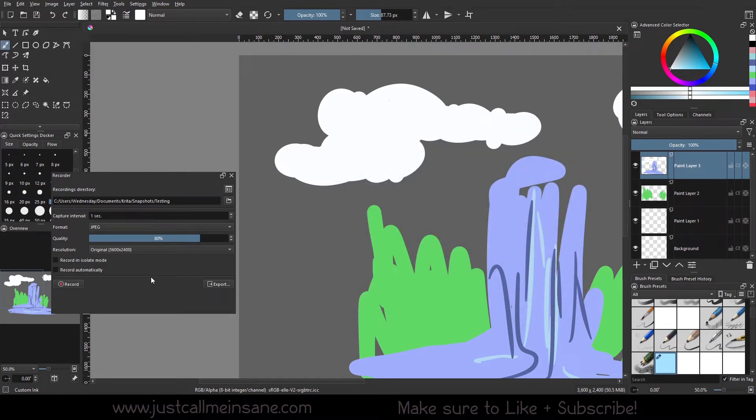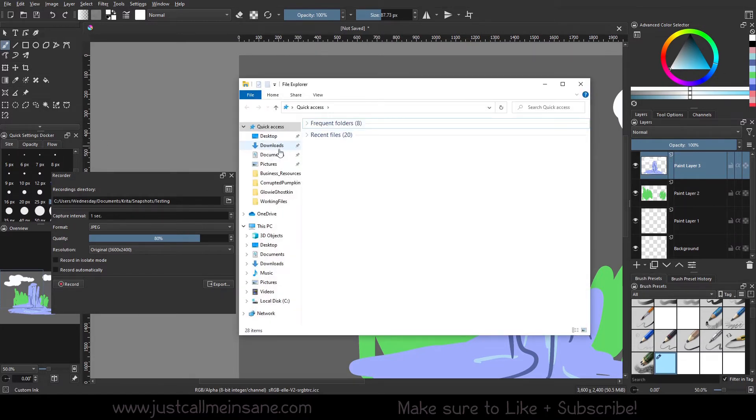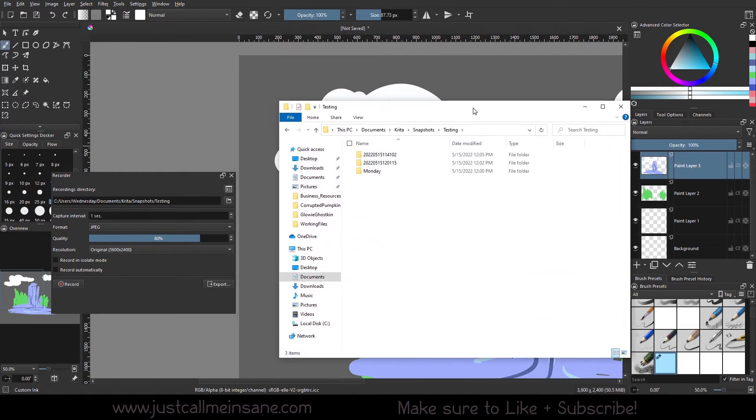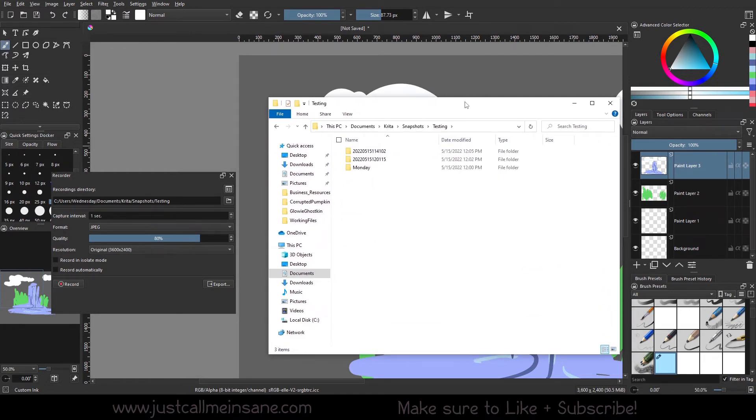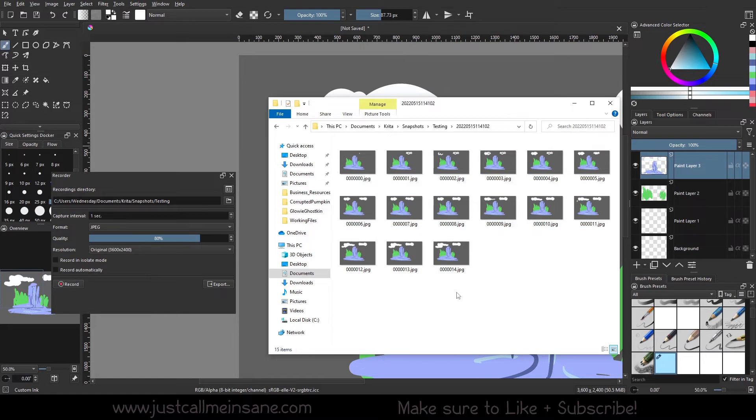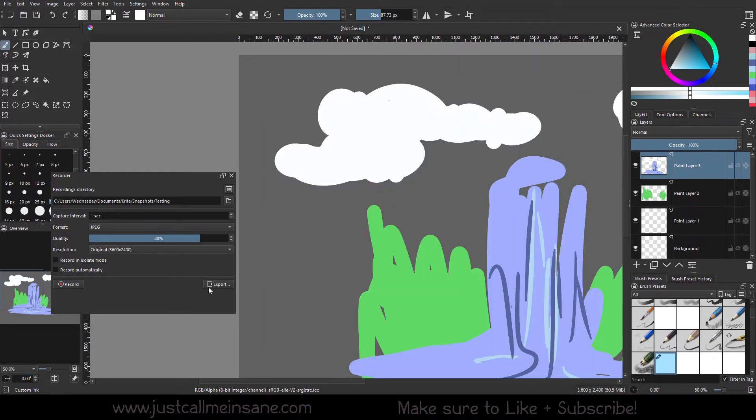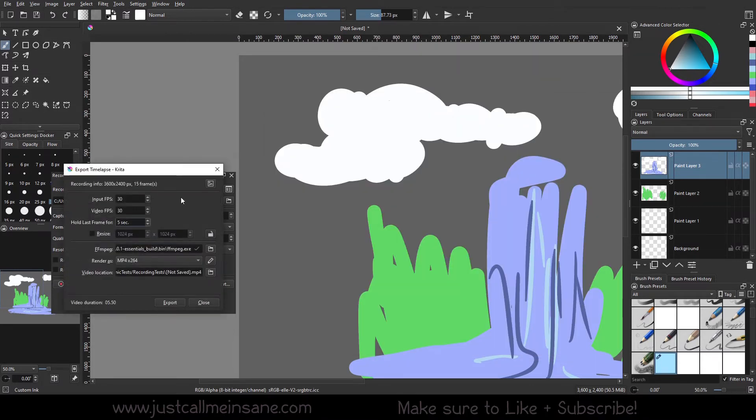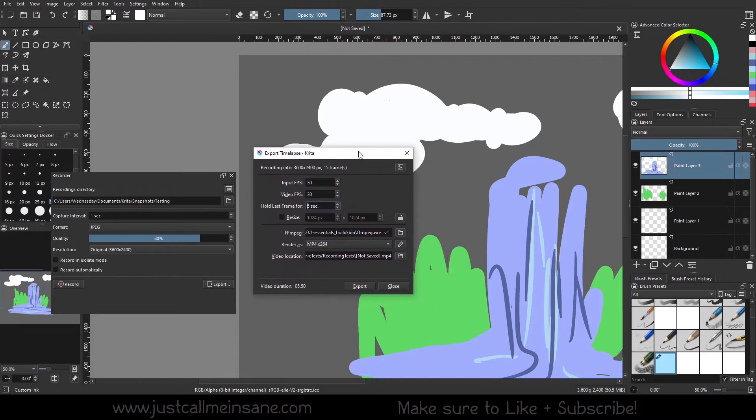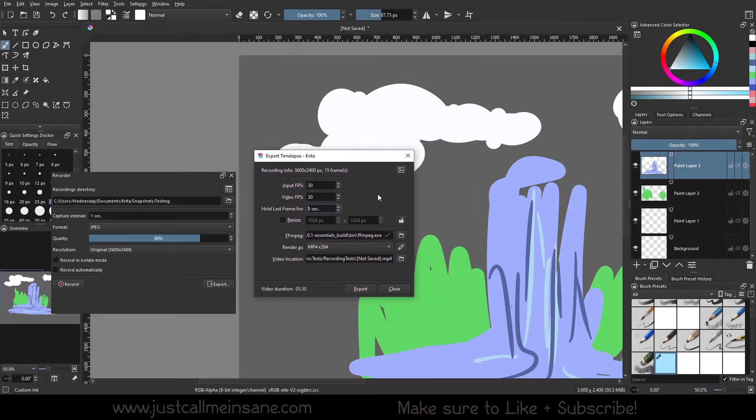I'm going to go ahead and close that and record a second recording to mess with. Let's put some clouds here. Now that you have all your recordings, there's a couple of things you can do. If you want, you can take all these images and import them into an image sequence into your editor of choice. I use HitFilm Express, so I could just import this as an image sequence and change the settings there. Or you can export via Krita. Just so you know, in order to export it, you need the FFMPEG software.